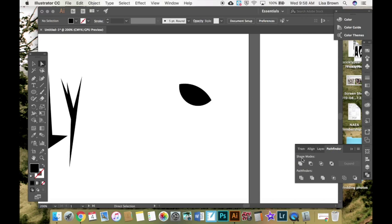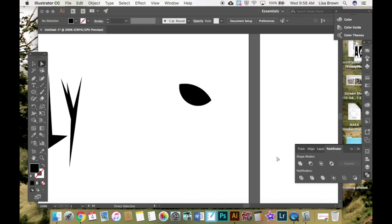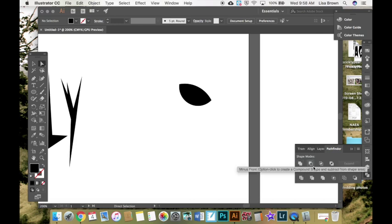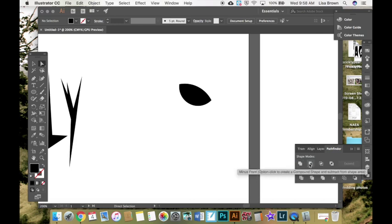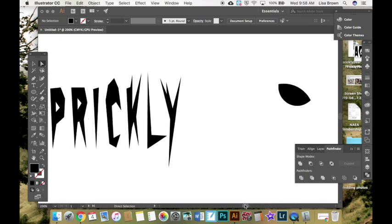So the shape modes are good if you draw shapes. And then the pathfinders you can use with more anchor points and paths. They don't have to be exact shapes. So you can experiment with drawing your shapes but then also editing your shapes by trimming them, combining them, minusing different sections so that you can create the shapes you want.